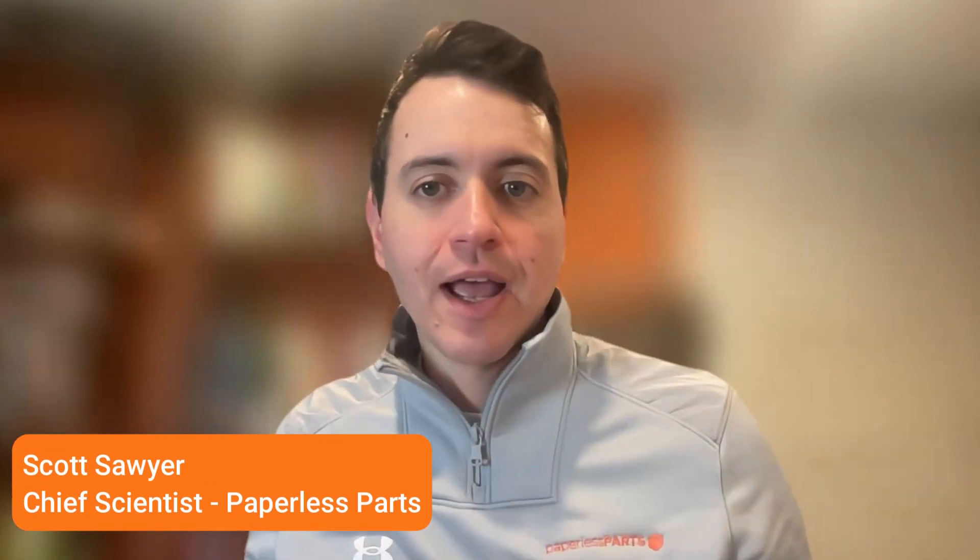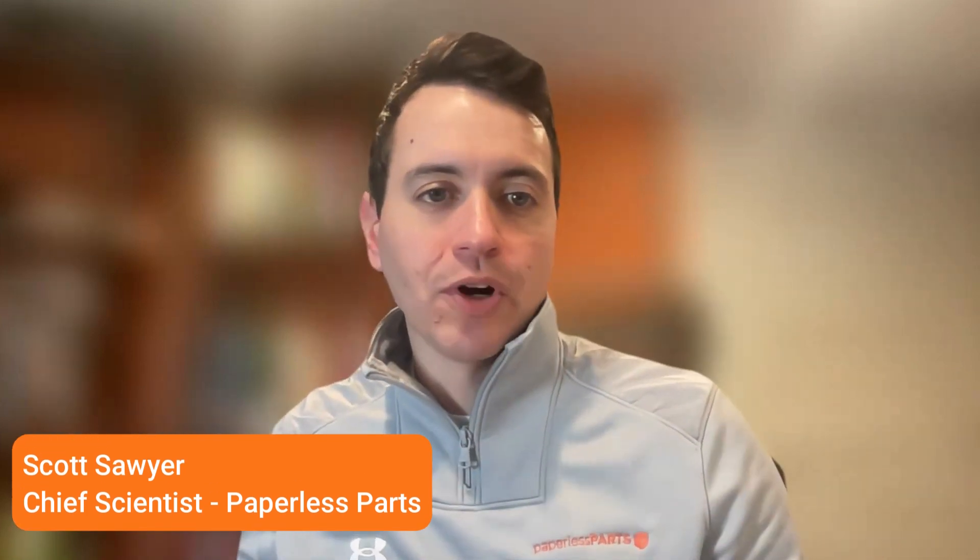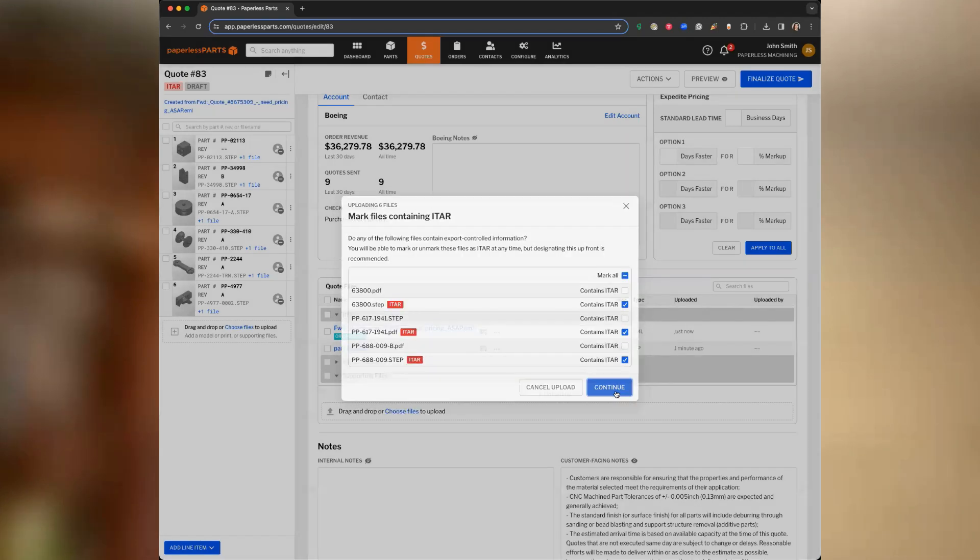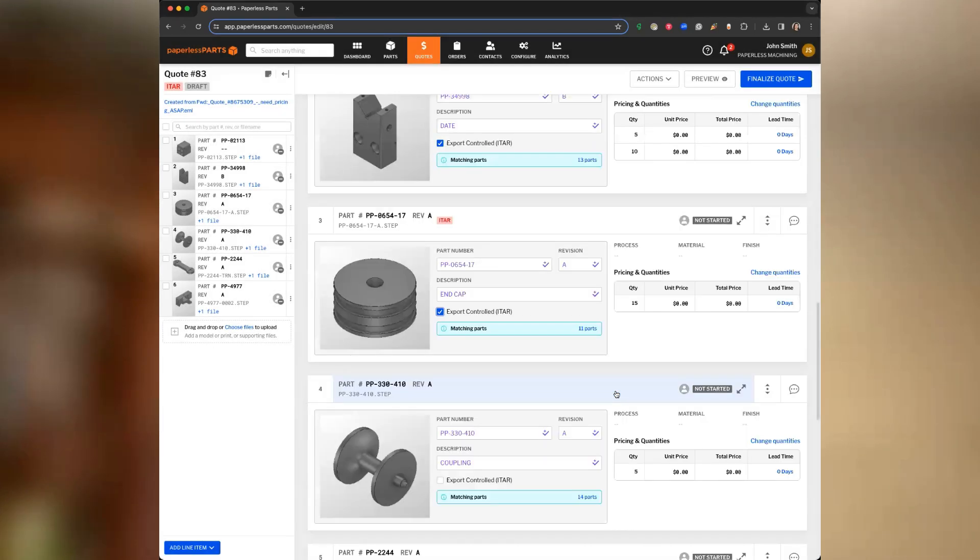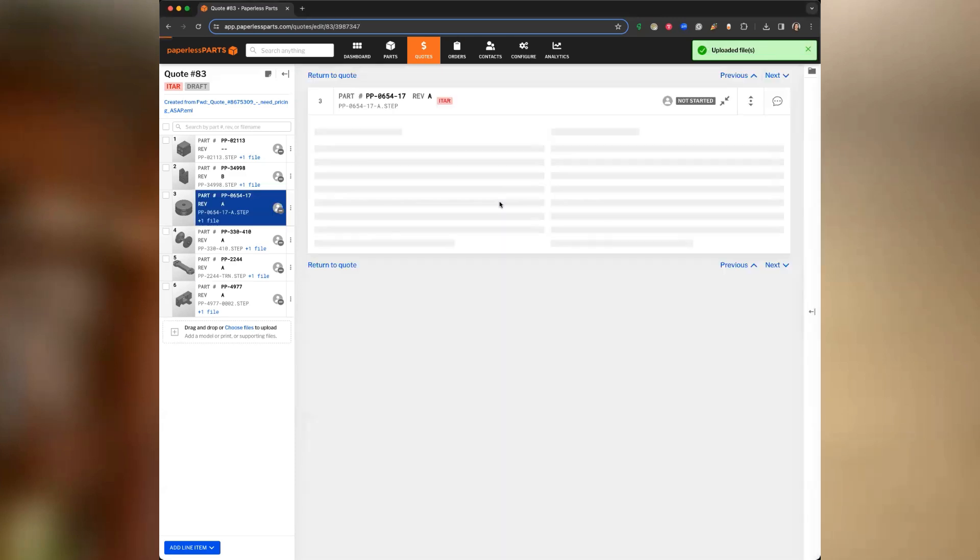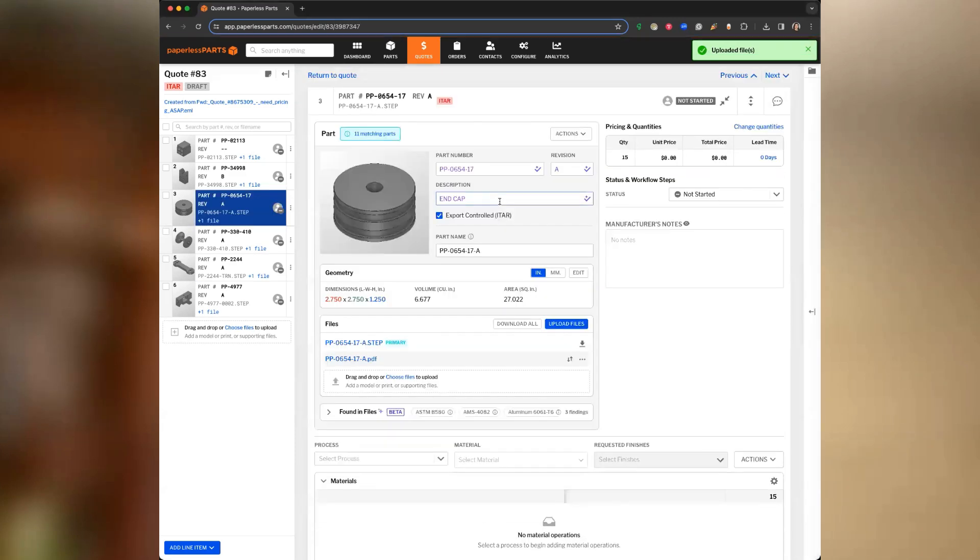Paperless Parts runs in our secure cloud environment, and we've built that to work for your most sensitive quotes, whether those are for defense or OEMs in other industries who really want to protect their designs. Every feature we've introduced that's supported by AI has the same security controls in place as the rest of our product. That means if you're already quoting with Paperless Parts, you can use all these new features with any of your files. We're not using third-party AI solutions, so your data stays within our secure cloud.